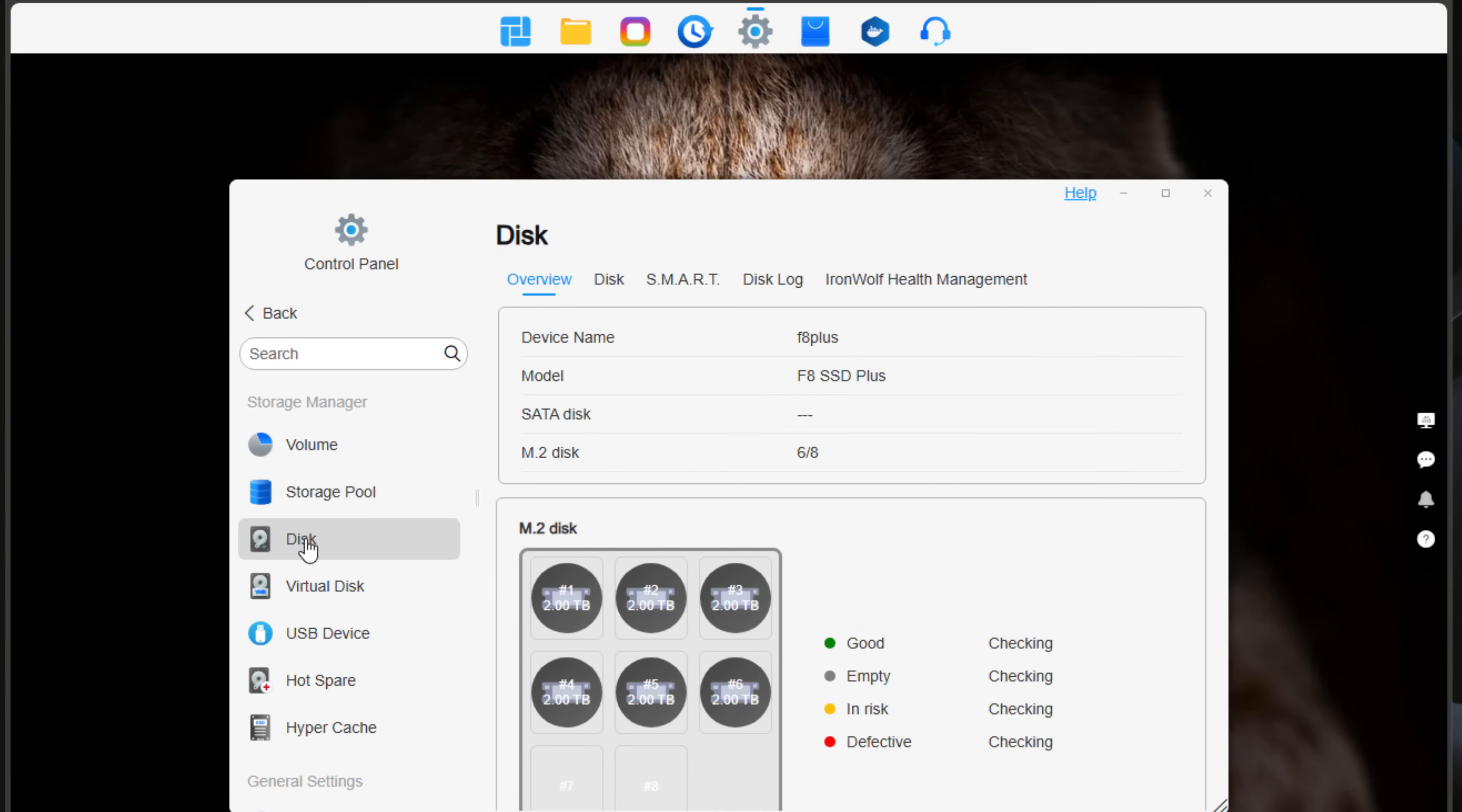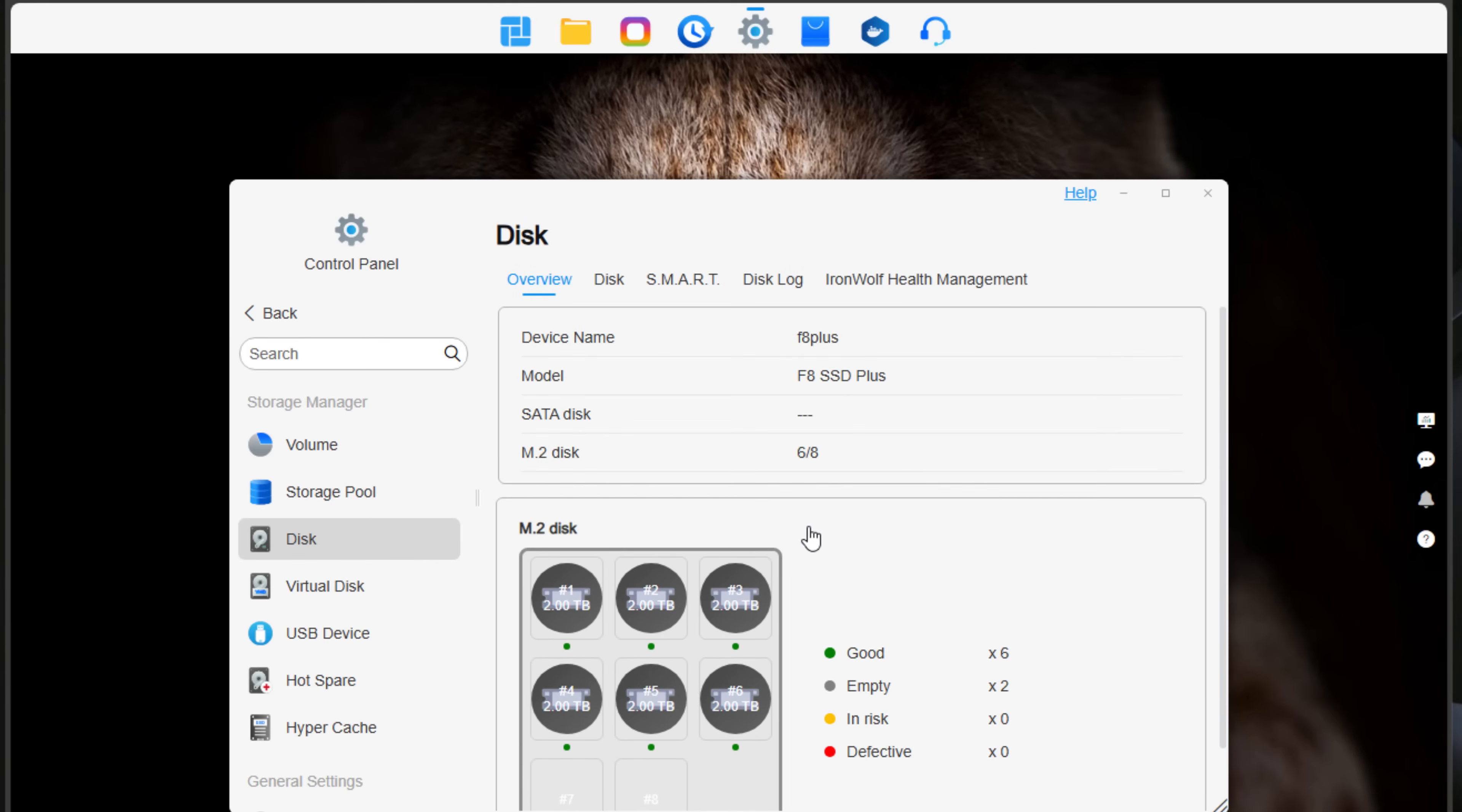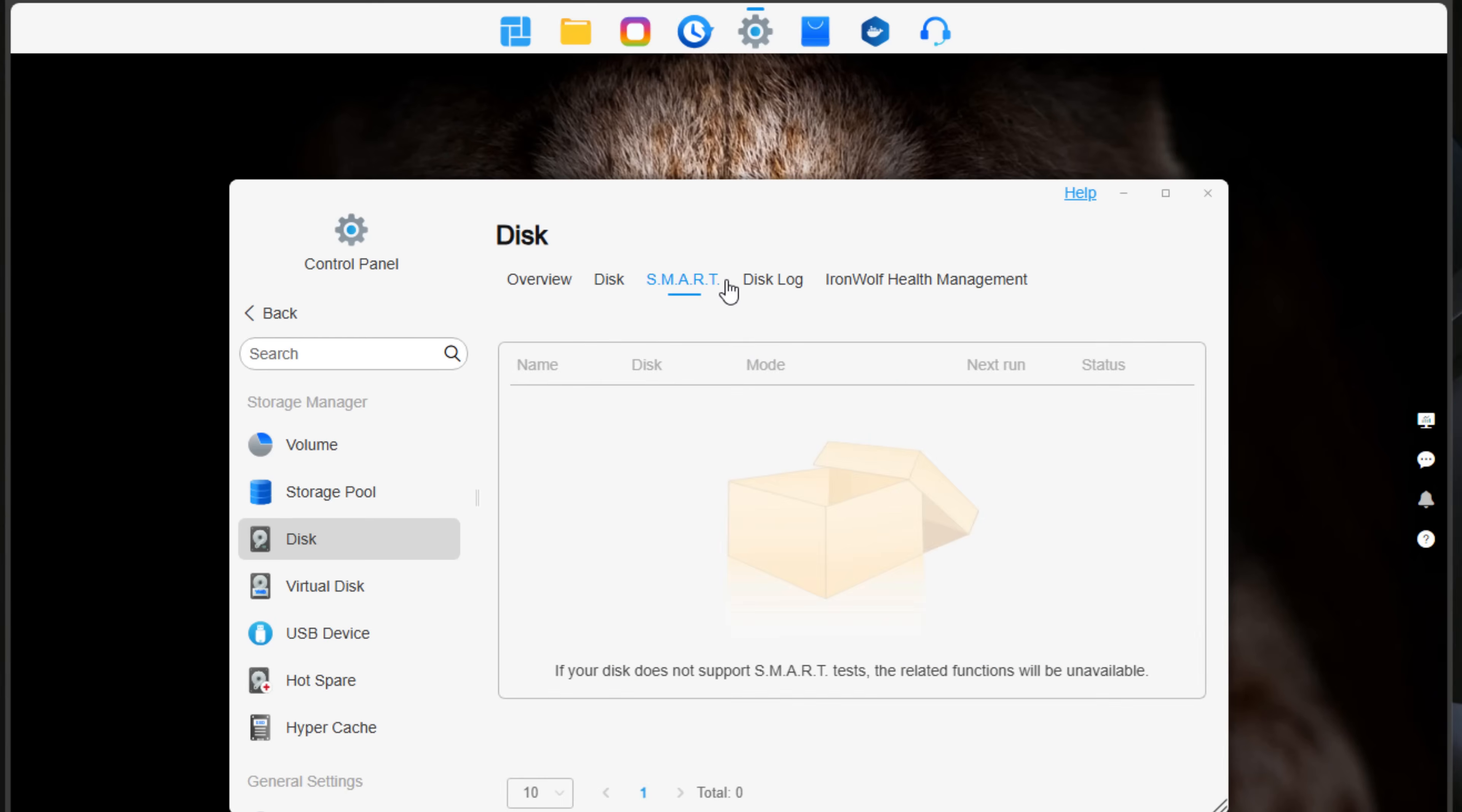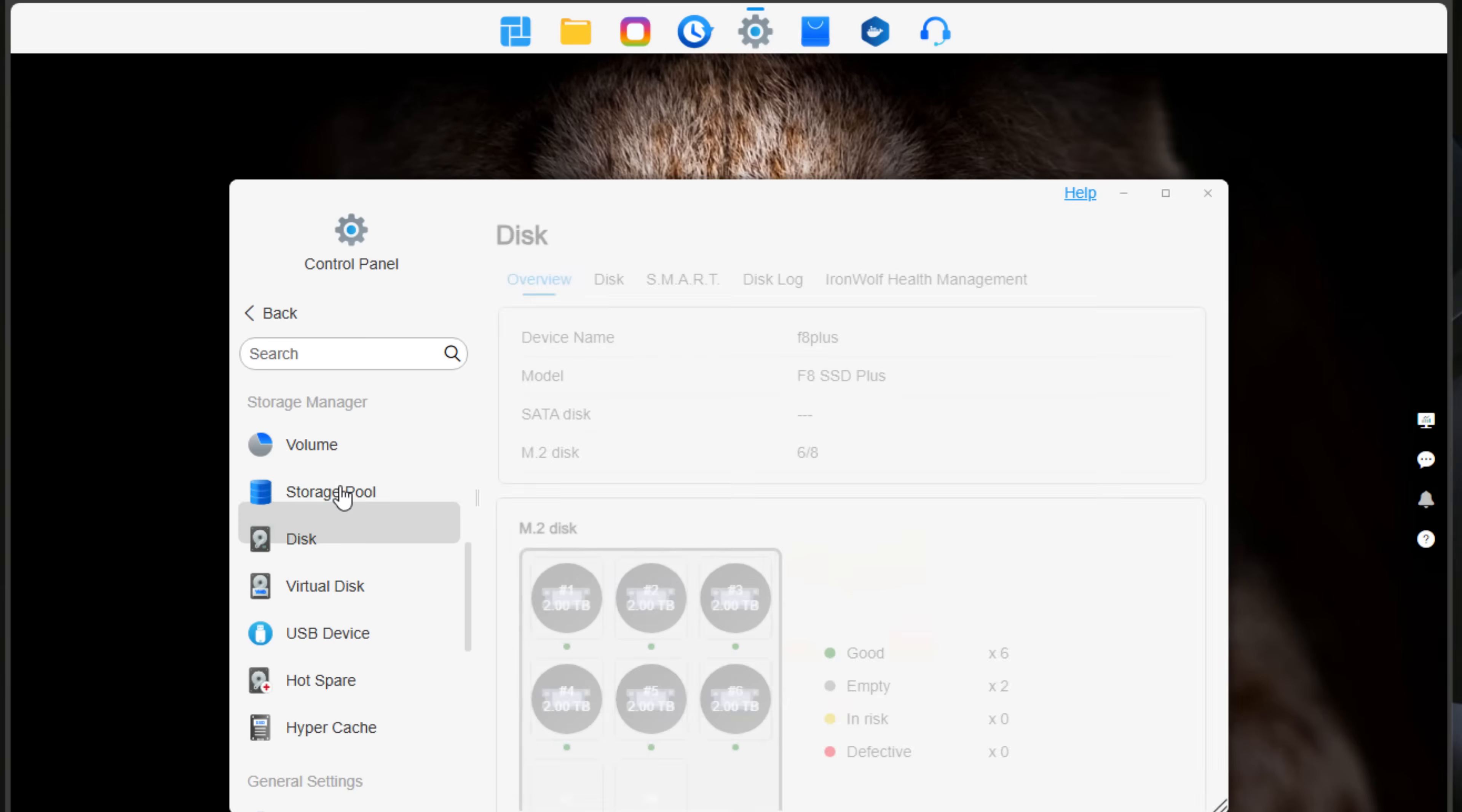So we've got disks here. You've got some really nice overview of health information. Under the disk menu, we can see a little bit more detailed information. We've got smart checks. We've got disk log. If you're using the Iron Wolf drives and hybrid configurations, you're going to see that information here. That is pretty much the control panel controls and configuration under storage pool.